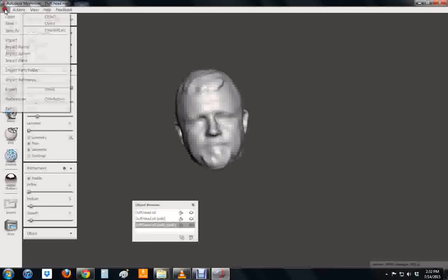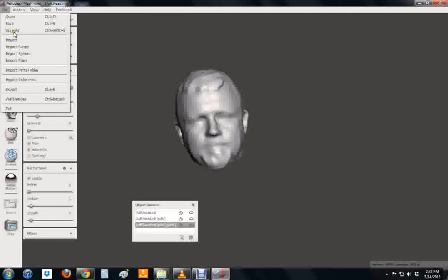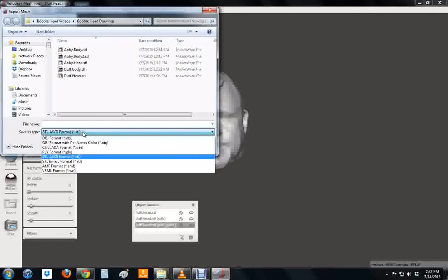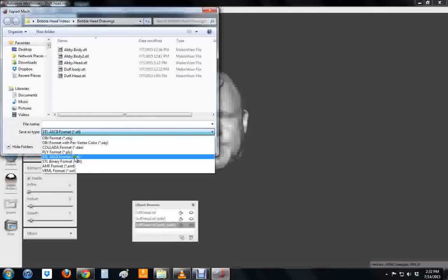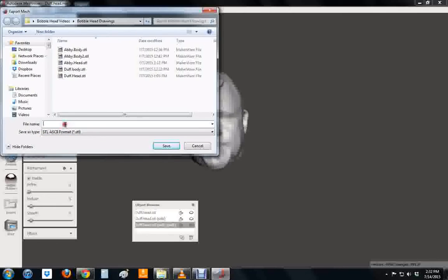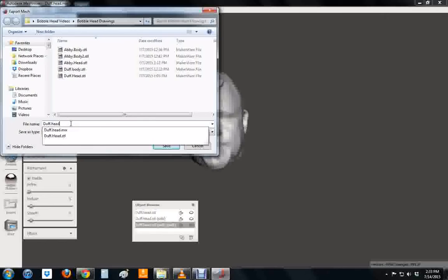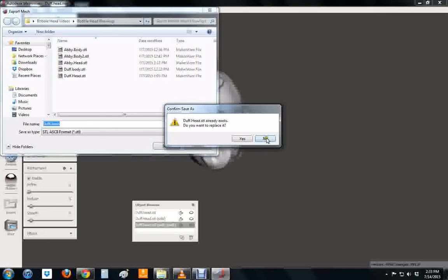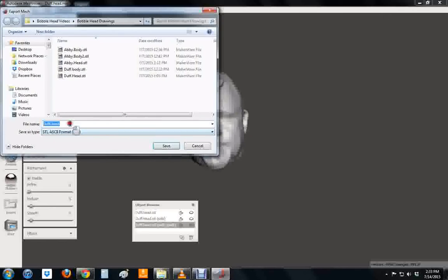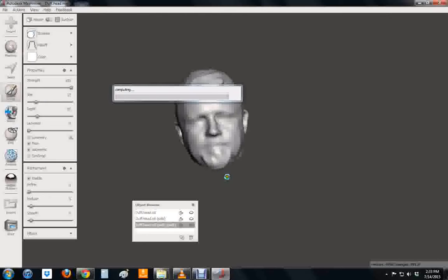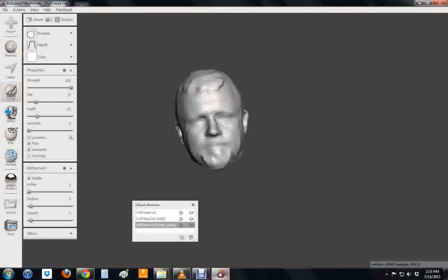Then we're going to go to file and go to export. We're going to choose a file format. We're going to choose the first STL one here, this ASCII. And we're going to give that a name. So we're going to call it duffhead again. We'll call this duffhead dot export. Click save. And as soon as this is done I'm going to come back and we're going to show you what to do with a girl's head.